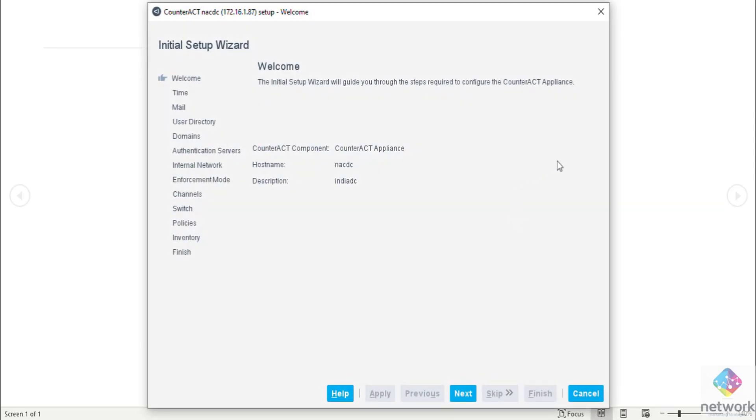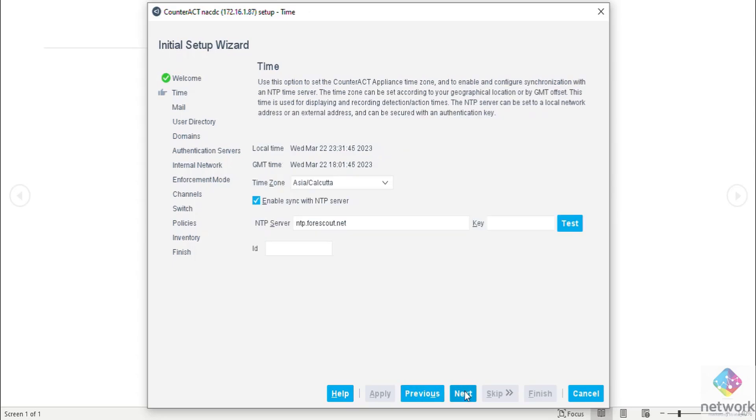Now the initial setup wizard is open in front of me. These are some information that I have configured at the time of CLI. Now we're moving to the next, that is time.